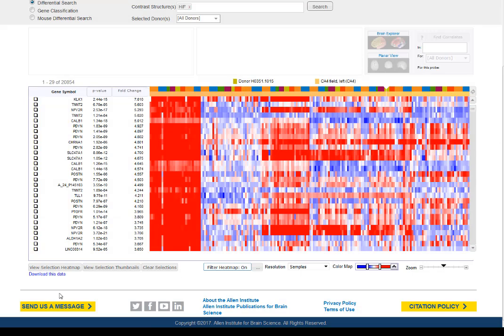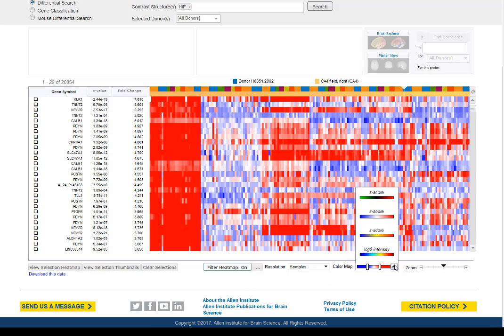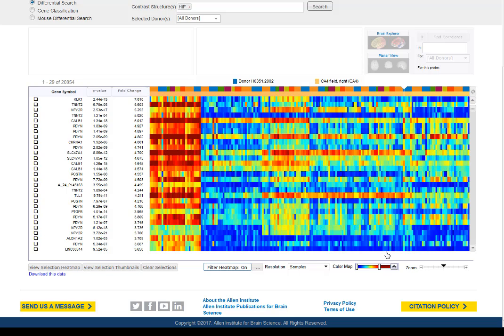To download this data, set up your heat map exactly as you want your data matrix to look, and make sure you choose the normalized data color map. You can download up to 2,000 rows at a time.